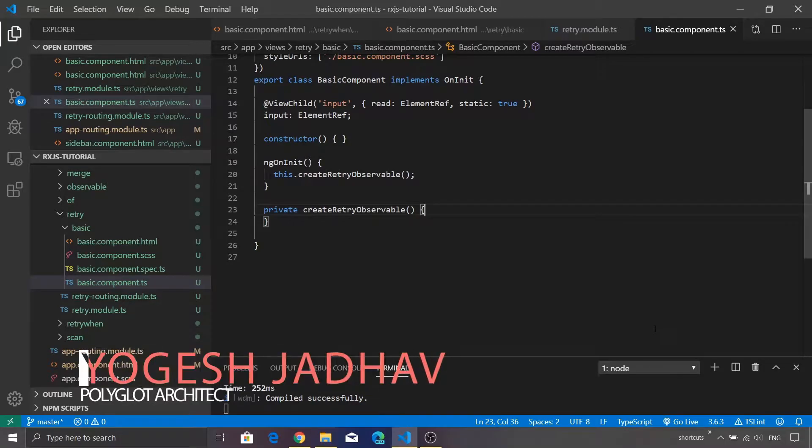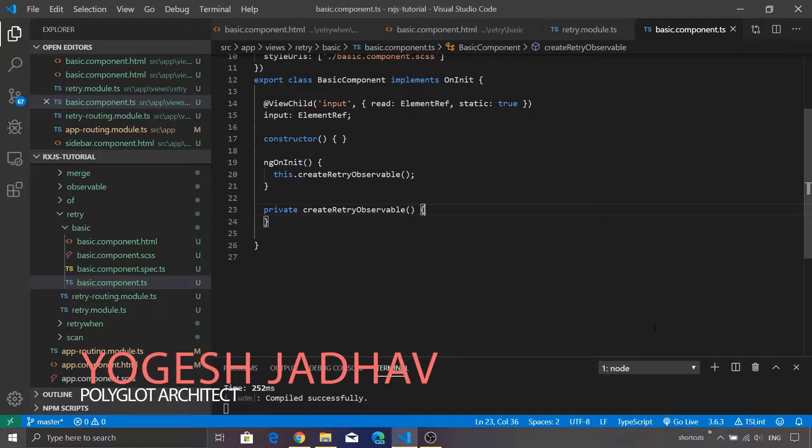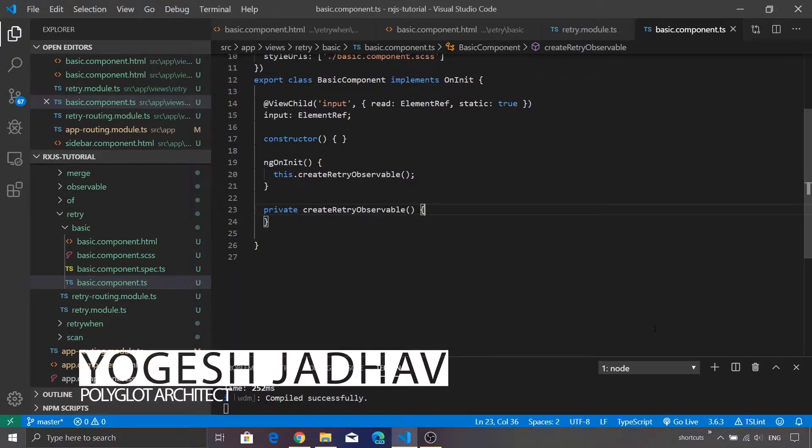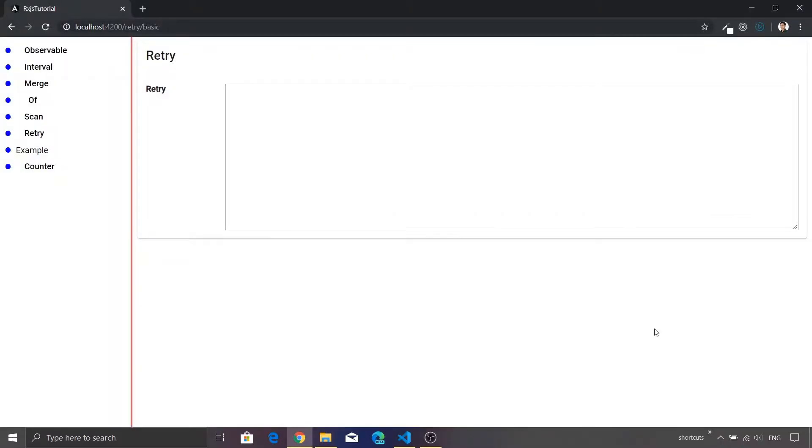Hey guys and welcome to this brand new episode on RxJS. Today we are going to discuss the retry operator. Let me just take you to the Chrome so that we can see how our screen looks like. This is a simple text area and a label. We are going to leverage this text area to display the output of the retry operator.